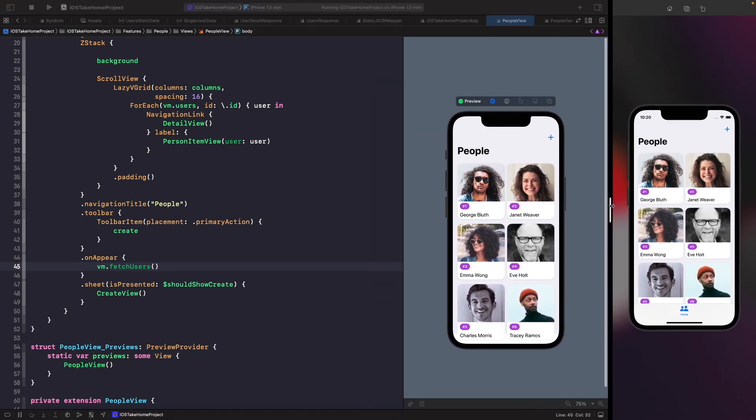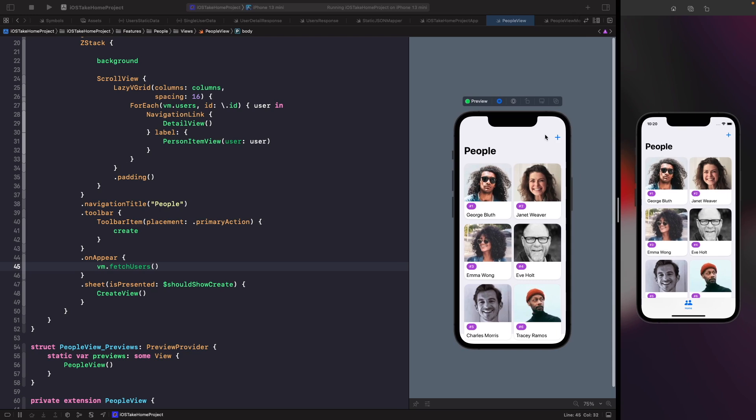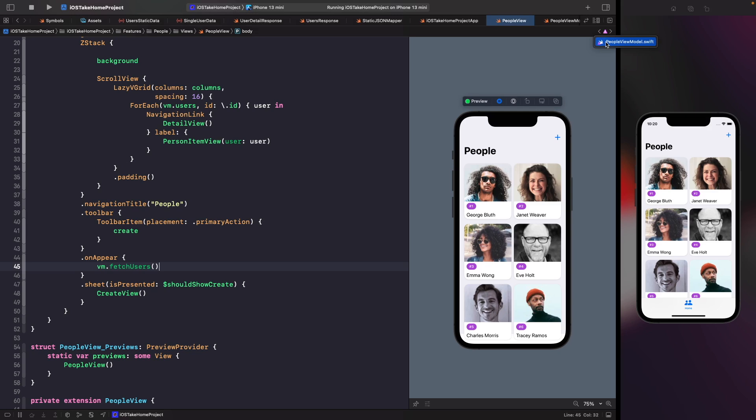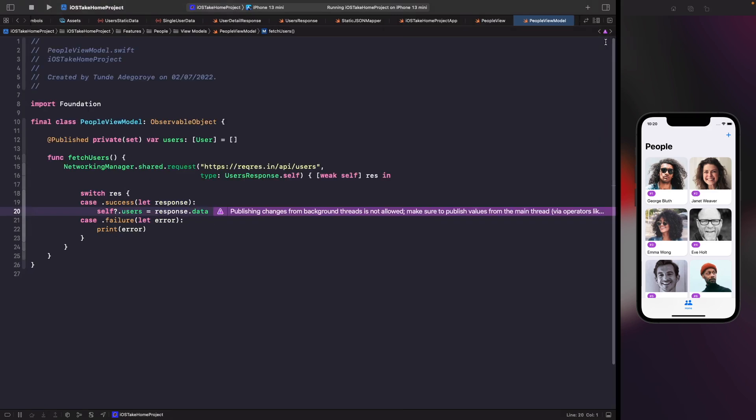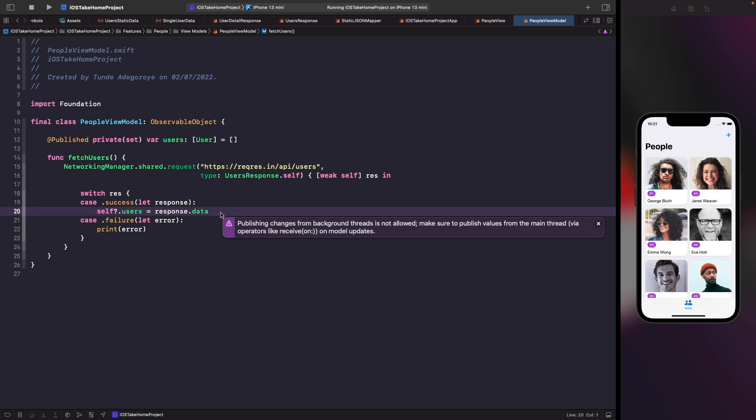But one thing that you might realize is that you'll now have this little purple warning. So what is this? So let's just go into our people view model and see what this purple warning is. And you'll now see that we actually have a warning here saying that we're actually publishing changes from our background thread, which is not allowed. Now in the next video, what we're going to do is discuss what this means and how we can actually handle this within our SwiftUI apps to make sure that we actually don't get this warning. And we're actually making sure that we handle this properly.